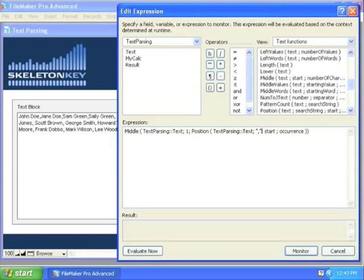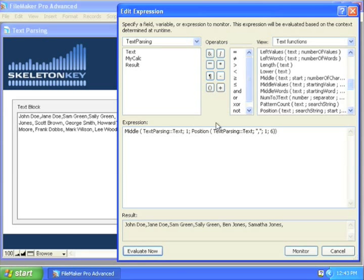So we'll search for the comma, start one occurrence six, and what that gives me, my position gives me the number counting from the left of the sixth comma.